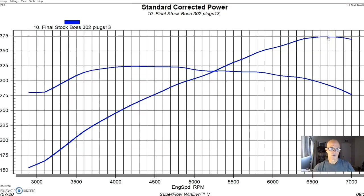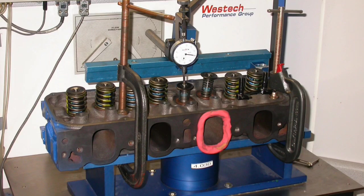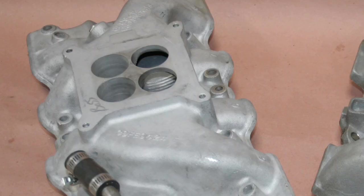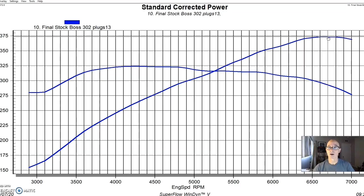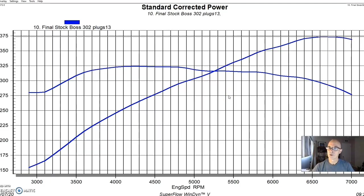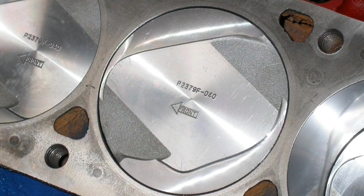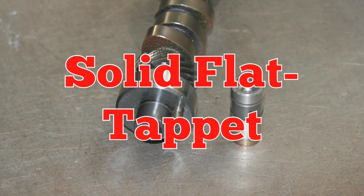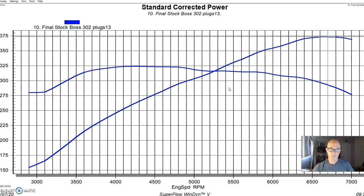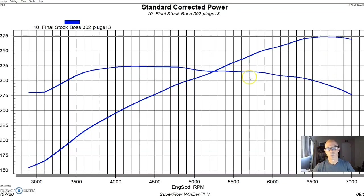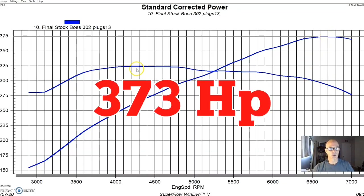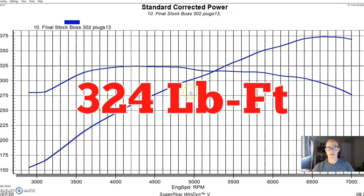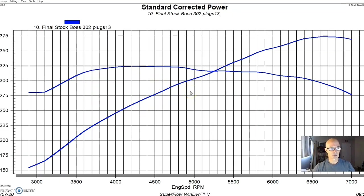We ran this with the stock 1970 Boss heads with an original Boss 302 intake, which, by the way, are very hard to come by. And that was on loan from the guys at Holman Moody. So thanks to the guys there for loaning me the intake, because there's no way I could afford that kind of stuff. Those things are quite expensive. So we put together a 302 short block with a Boss piston in it. We put a reproduction of the Boss 302 camshaft in it and ran it with the factory intake and factory cylinder heads and inch and seven eighths long tube headers. Run in this manner, our little Boss 302 produced 373 horsepower and 324 foot pounds of torque. As you can see, this thing had a very nice torque curve.